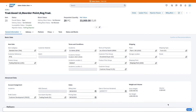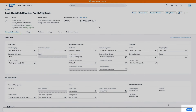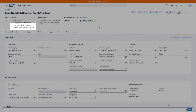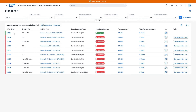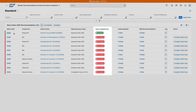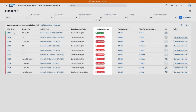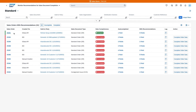After you've filled in all the information, just click Apply and you see the status change to green, signifying Complete. When you return to the Monitor Recommendations for Sales Document Completion application, the Data Completeness status has also been updated.